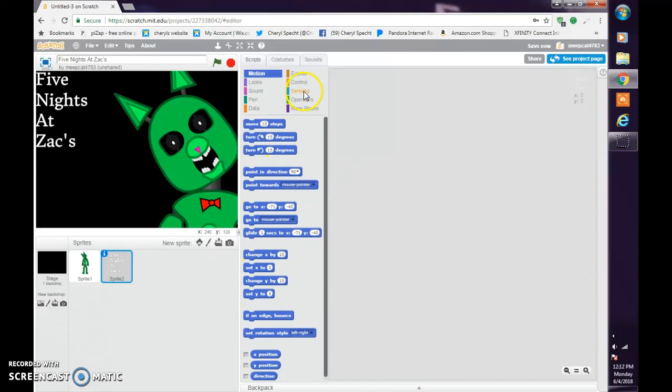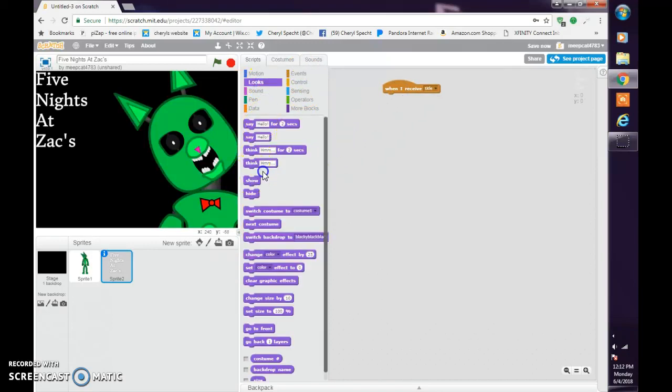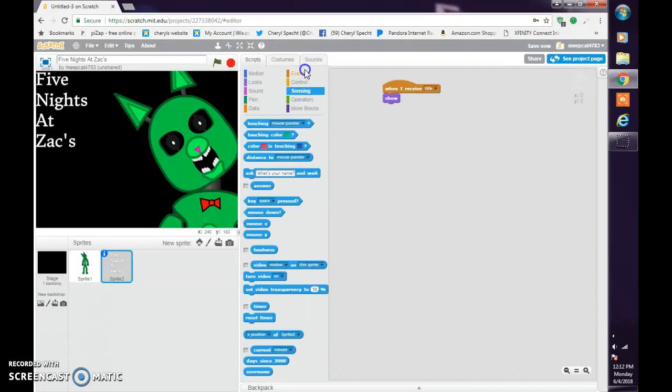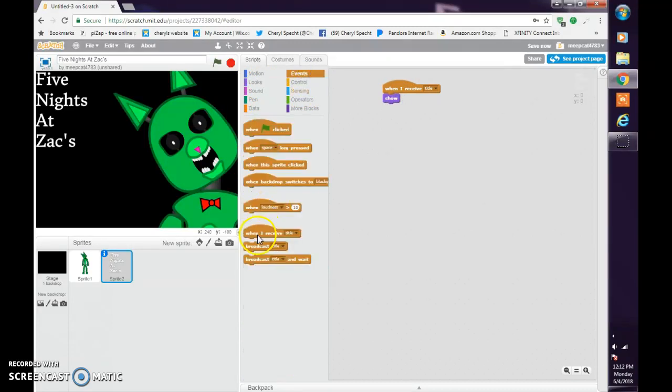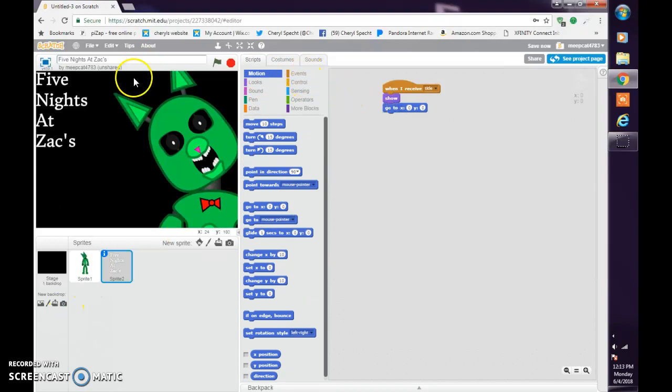And do when I receive title, show, go to X zero, Y zero. Yeah, so that's basically all the scripting for this, so we're done with that.